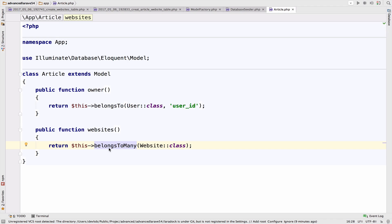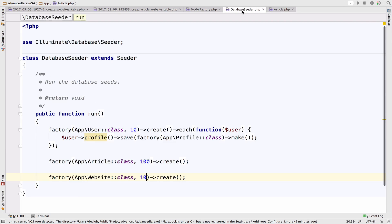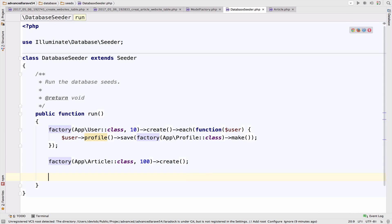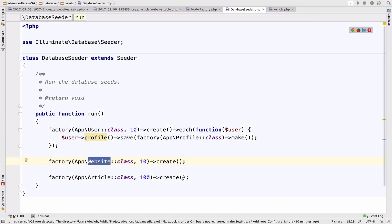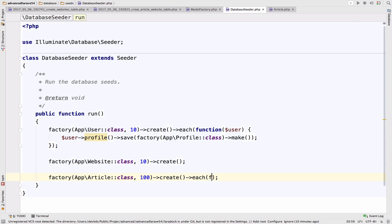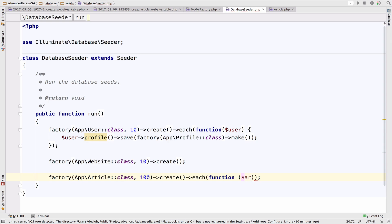Why belongsToMany? Because an article can belong to many websites — you can find the same article on many websites. Now inside the database seeder, I want to create the 10 websites before the articles, because the articles will depend on the websites. Otherwise we cannot fill the article_website pivot table.